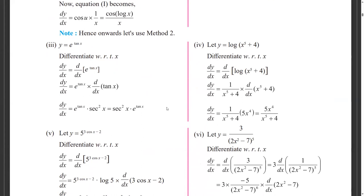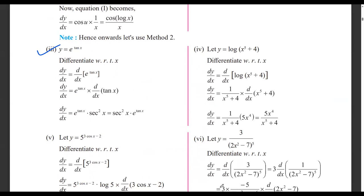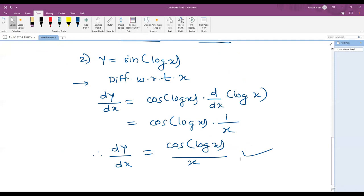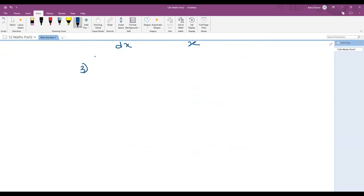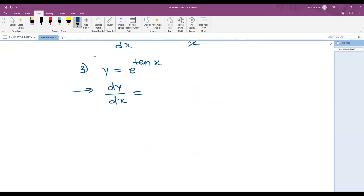Problem 3: y equals e raised to tan x. We differentiate with respect to x. The differentiation of e raised to f(x) is e raised to f(x) into f dash of x. So dy by dx equals e raised to tan x into sec square x, because the differentiation of tan x is sec square x.